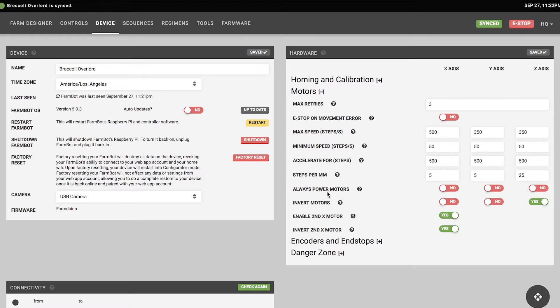One setting you may want to turn on or off is 'always power motors.' When FarmBot is idle, this keeps the motor powered and locks it in place. It's most useful for the Z axis to prevent it from slipping down due to gravity. It can also prevent someone from pushing the FarmBot by hand on the X and Y axes. By default, it's only enabled for the Z axis, since that's where it's really required.